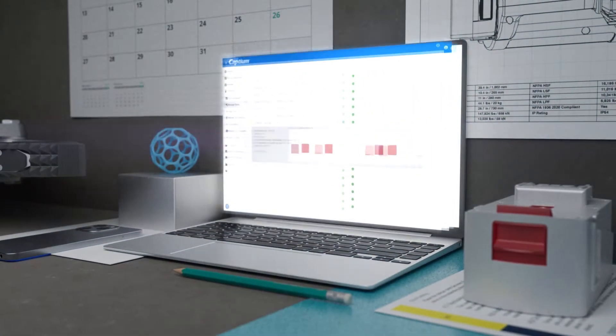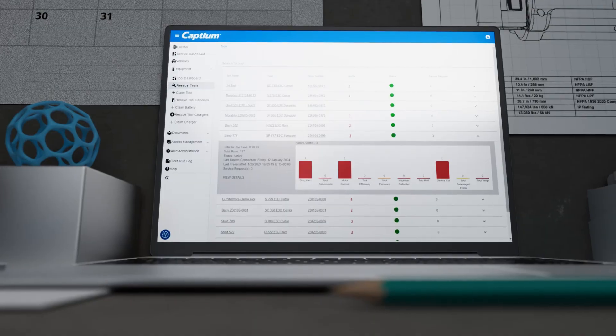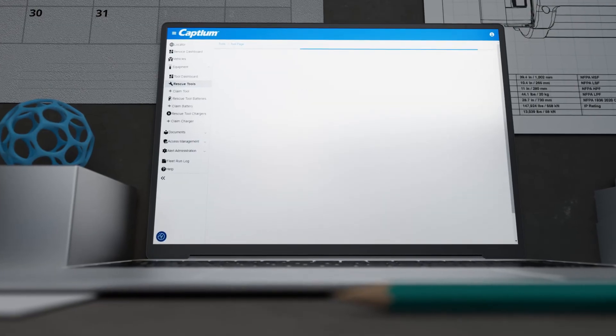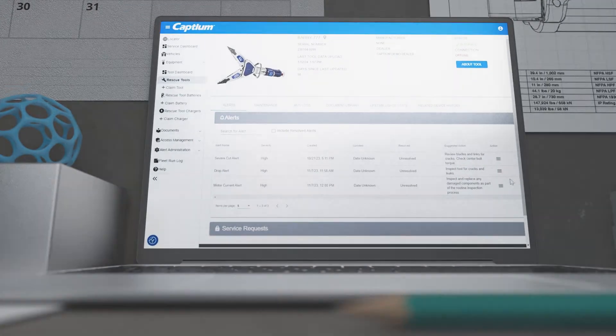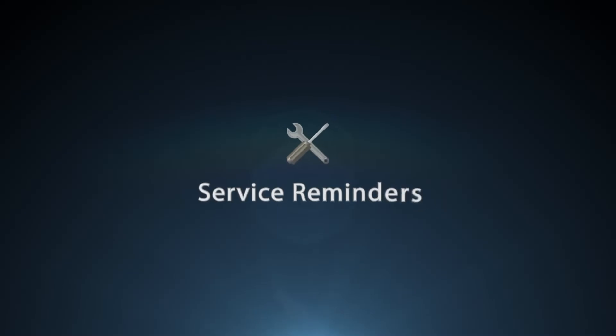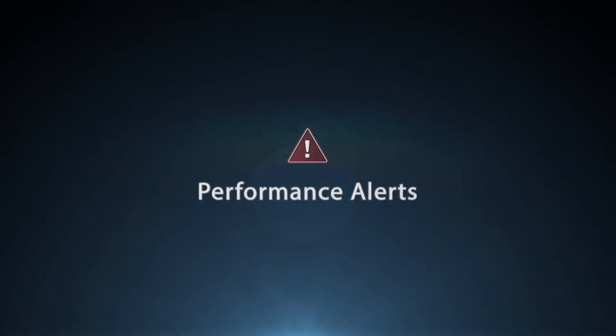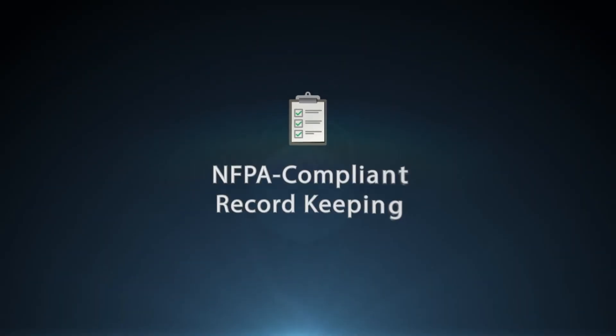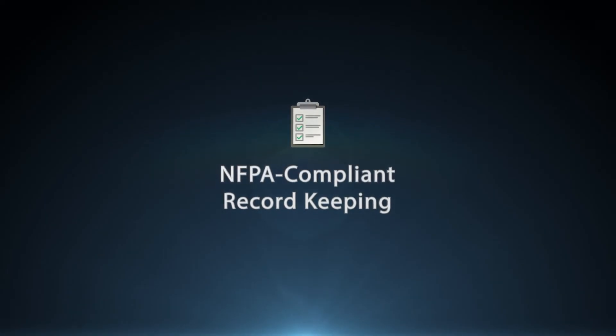Captium tracks all E3 Connect rescue tools in one central location where you'll find actionable insights and critical data like service reminders, performance alerts, and NFPA compliant record keeping.